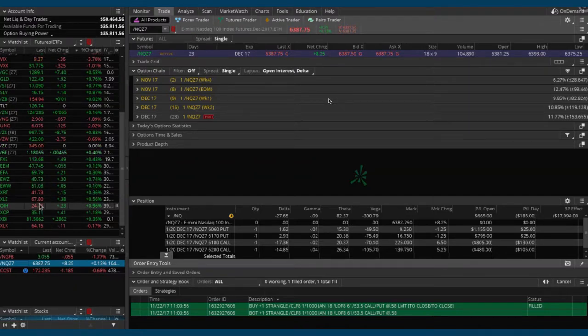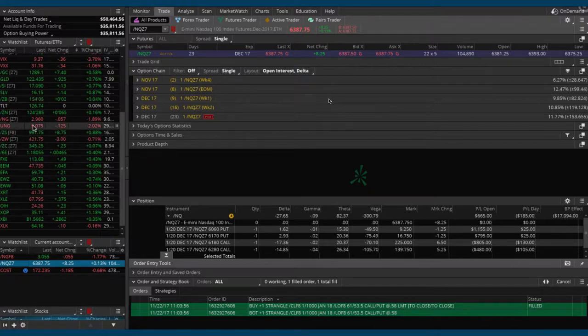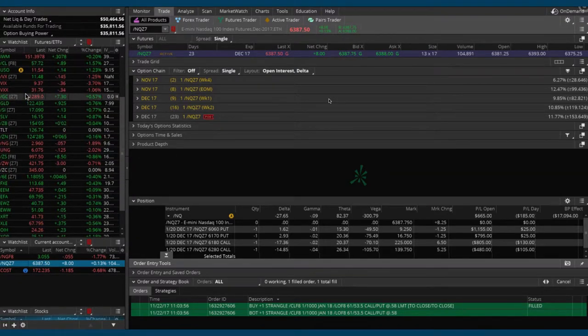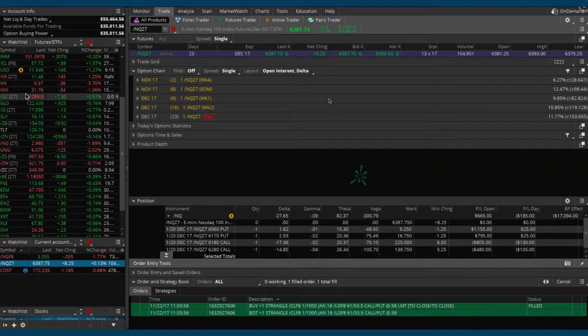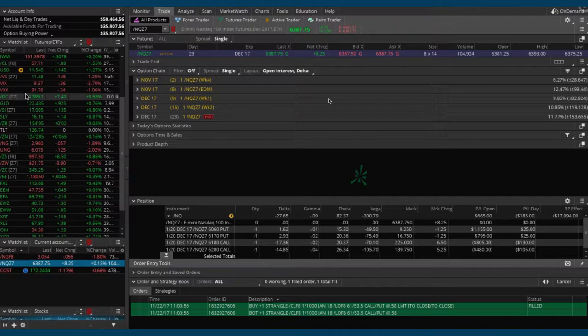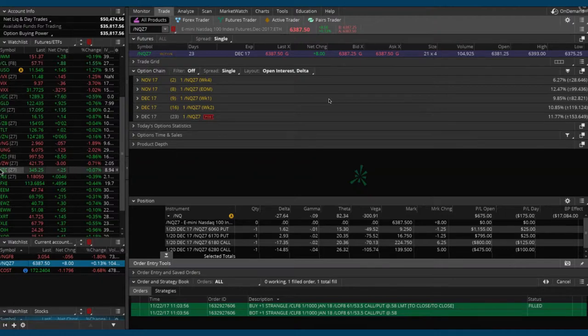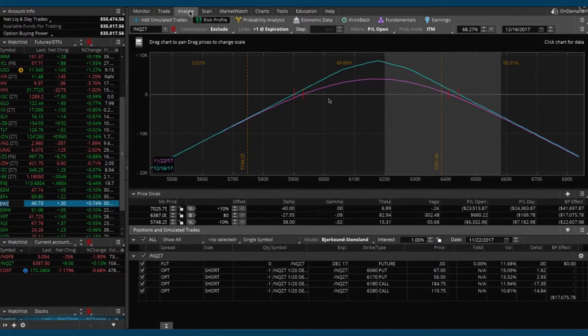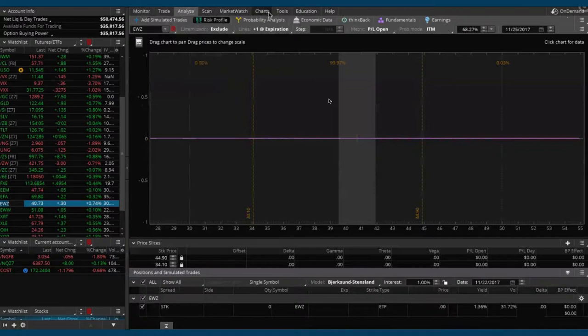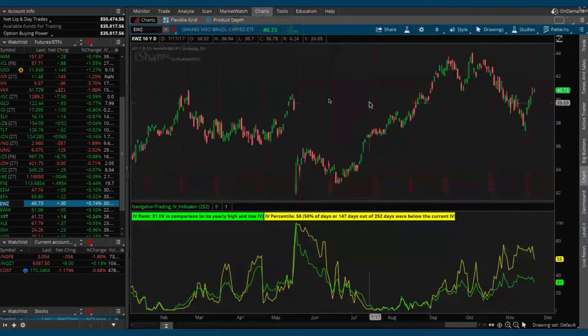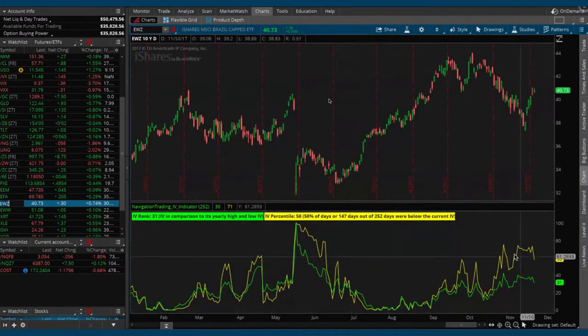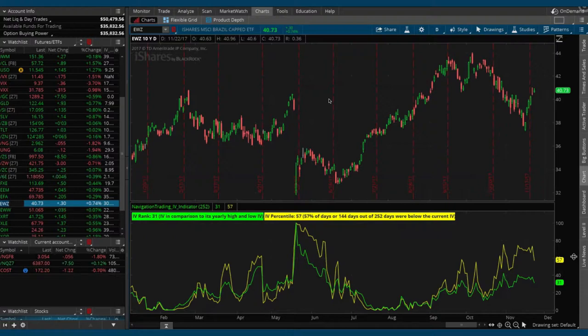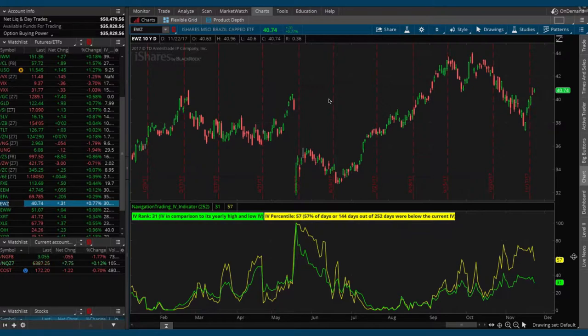With the market the way it is, going into a holiday weekend, we've got a lot of premium being sucked out of the different options in a lot of different symbols. But one that still is continuing to kind of hold up its wings as far as the implied volatility goes is EWZ. Go ahead and click on EWZ and go to your charts tab.